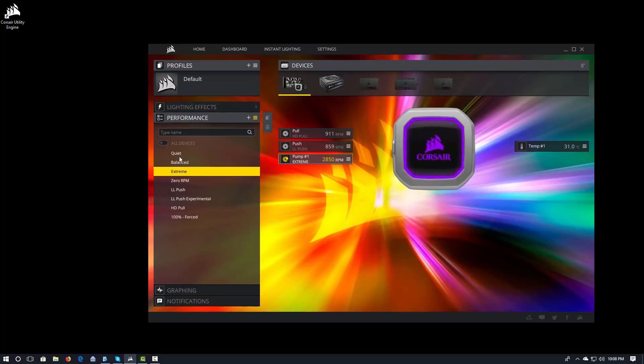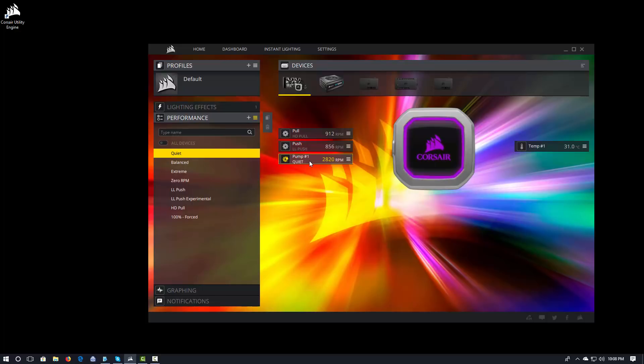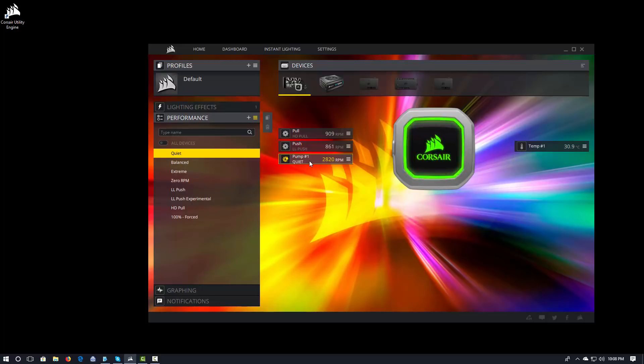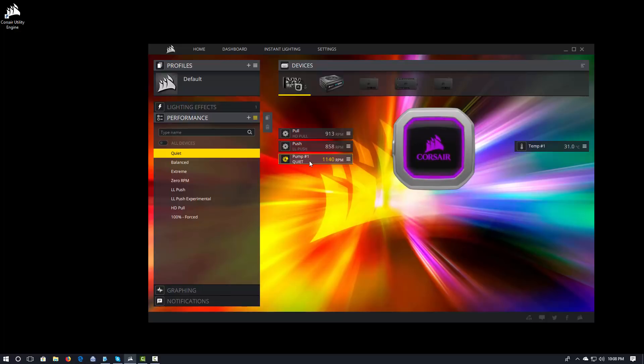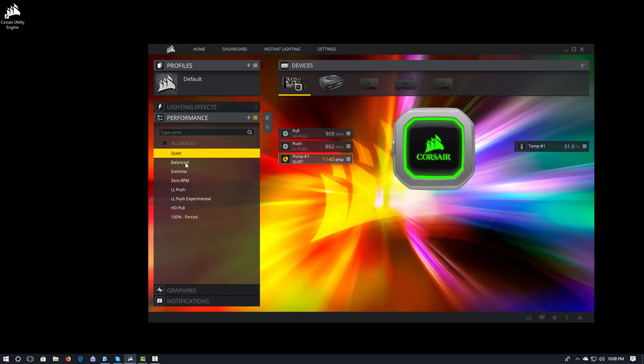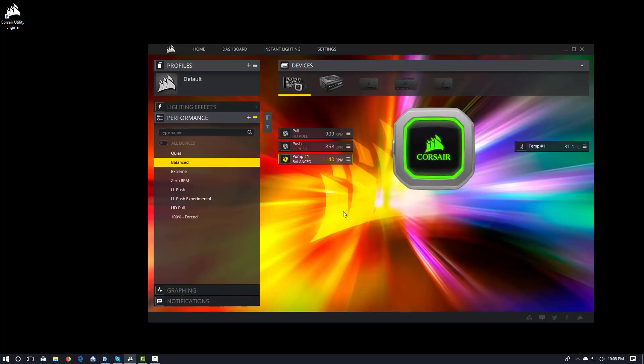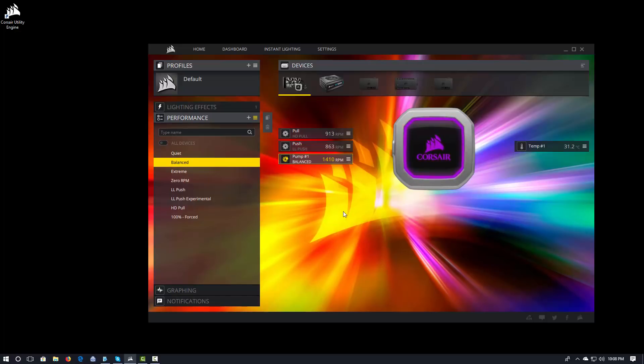If I want to put it on quiet, click on quiet. Again, the same thing. I click on the setting and then I apply it to the device. We see that the pump RPM went down. And I'm going to go ahead and put balanced back on.